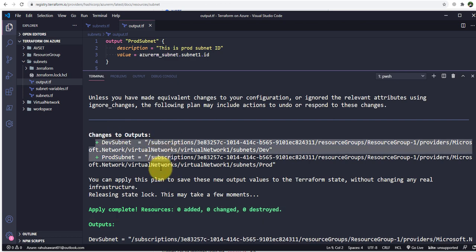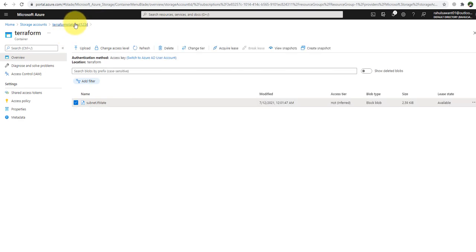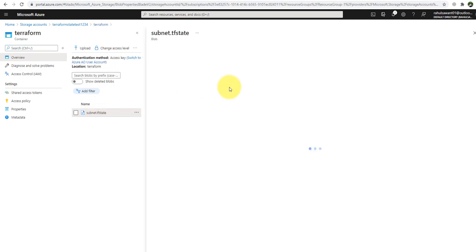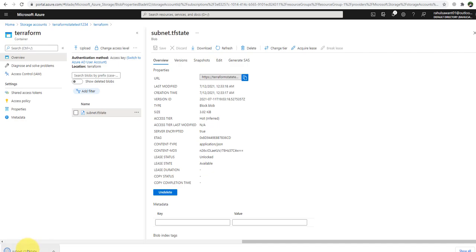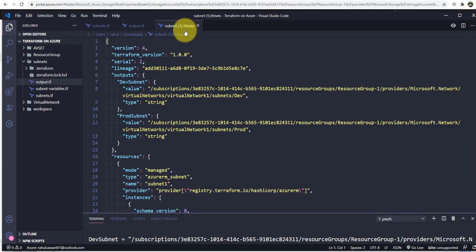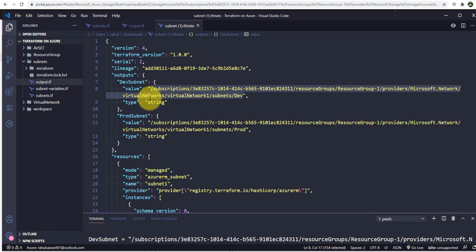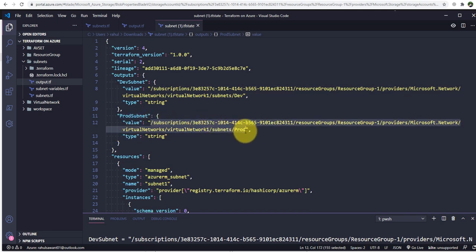Apply is complete — nothing has been added or changed in the infrastructure. The only change is that the subnet IDs have now been stored in the Terraform state file. Let me go back to the subnet.tfstate file and download it once again. Opening it in Visual Studio Code, you can now see that in the output block we have 'dev_subnet' with its value — the development subnet ID — and we also have 'prod_subnet' with its corresponding subnet ID value. This is how you use the output block to store values once a resource is created.